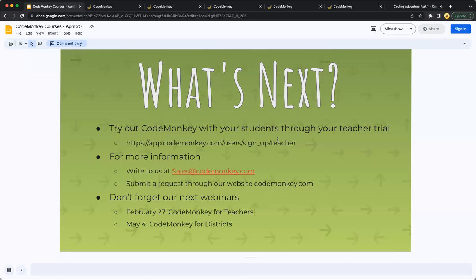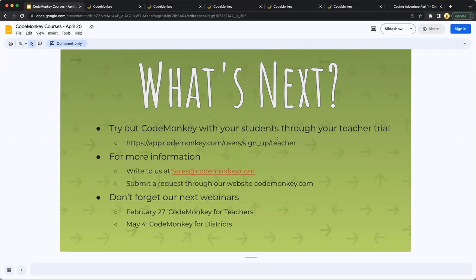But for a simpler URL, you can go to codemonkey.com. In the upper right hand corner, there's a sign up button. And then if you're interested in learning more, we ask that you write to us at sales at codemonkey.com. You can also go to our website again, codemonkey.com, and request more information through our site.